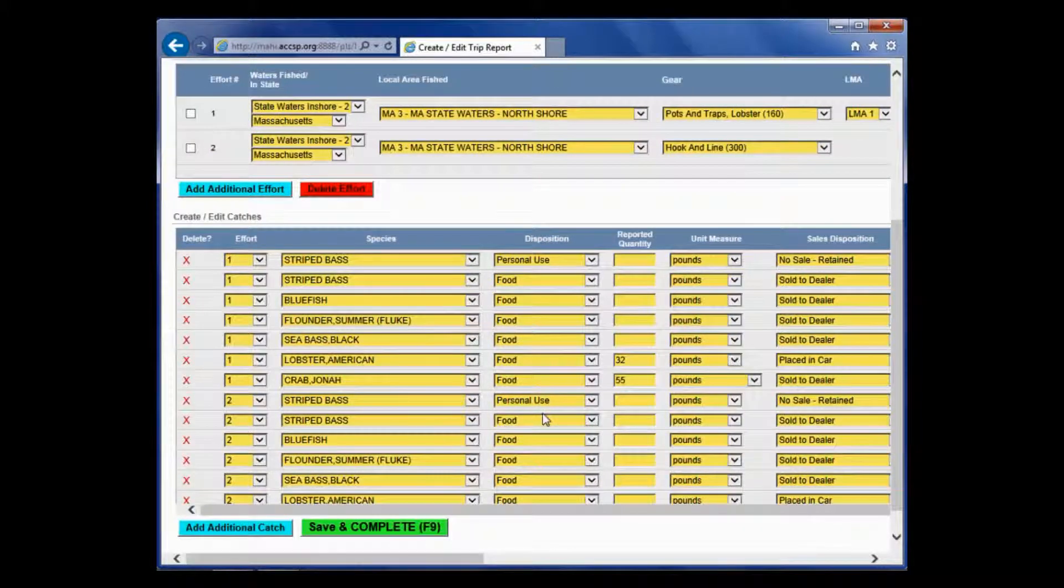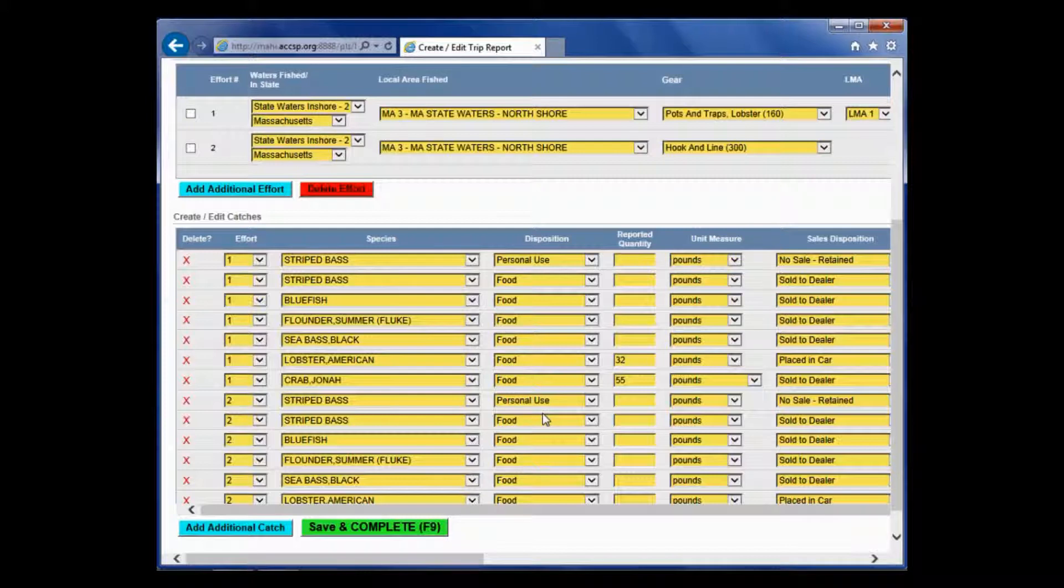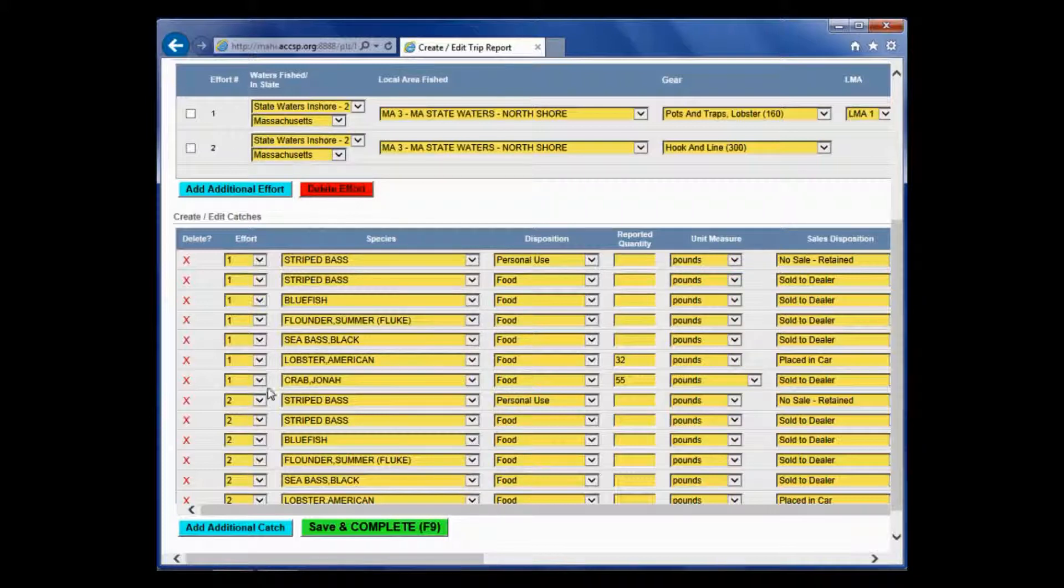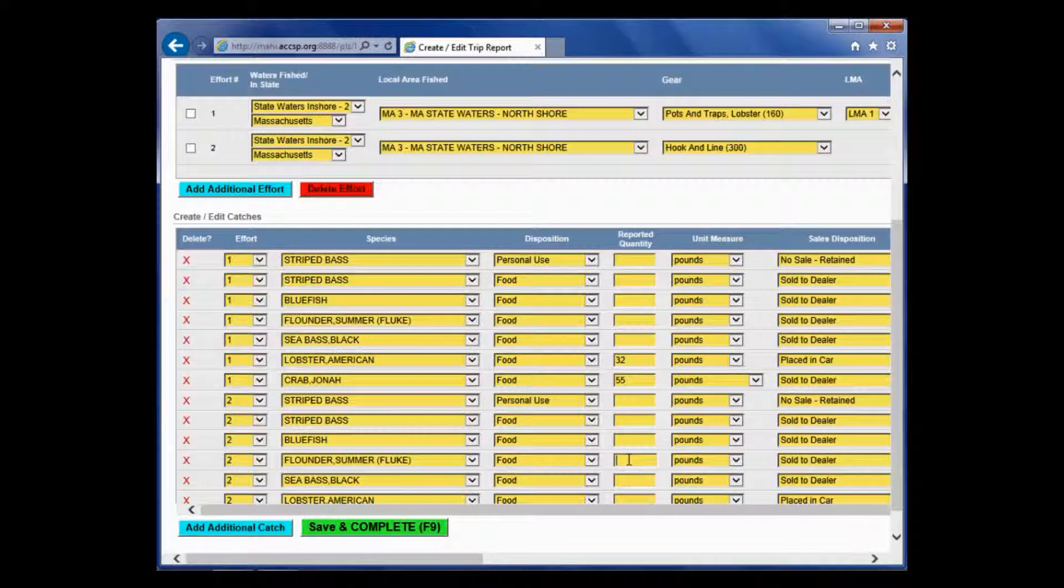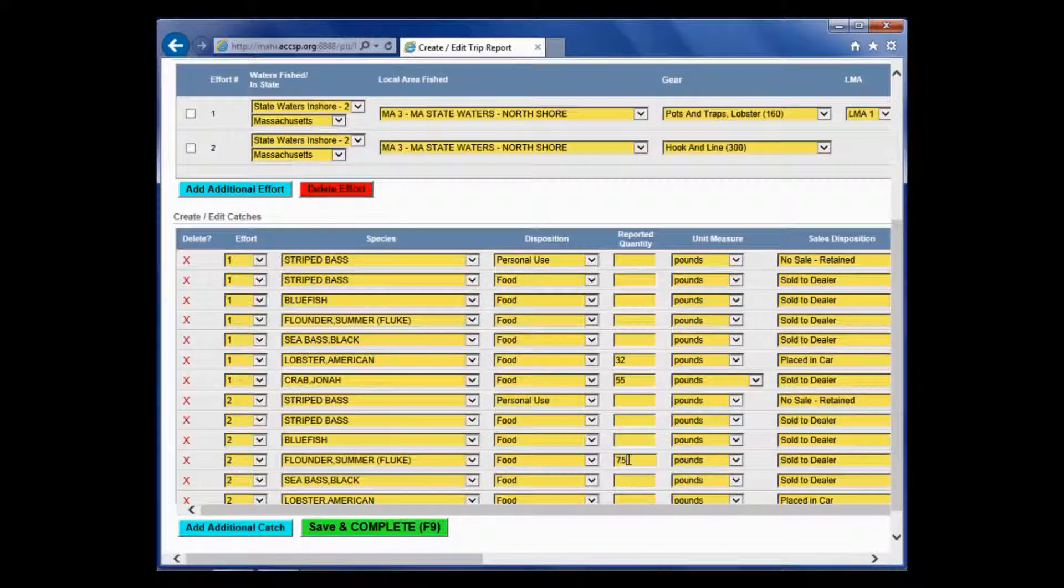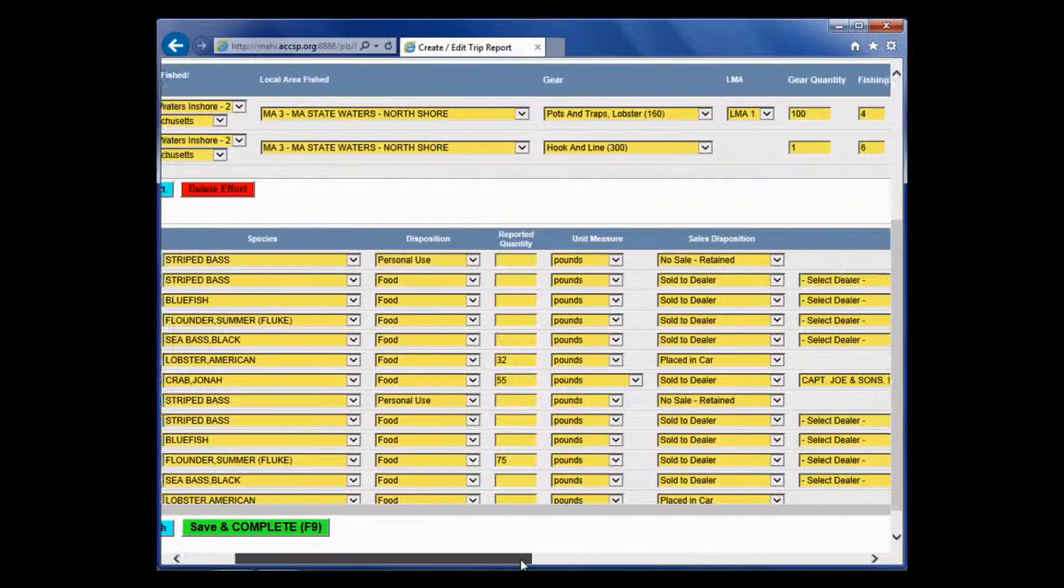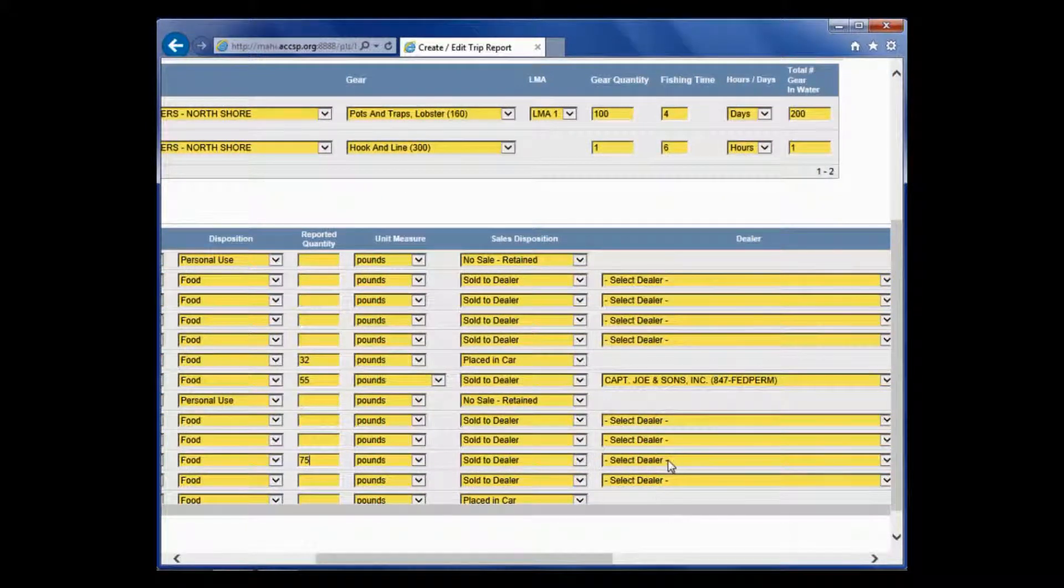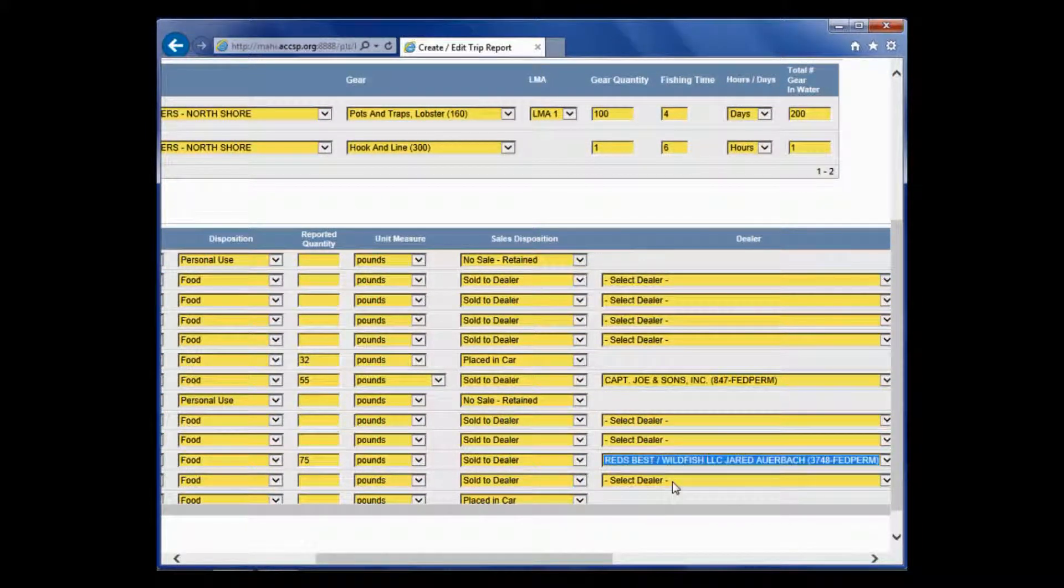While I was out there with my hook and line, I caught 75 pounds of fluke. In this case, my hook and line is effort number 2. I will go down, find effort number 2, find the fluke line, and type in 75. Again, sold to dealer, so I need to choose my dealer. In this case, I sold that to Red's Best.